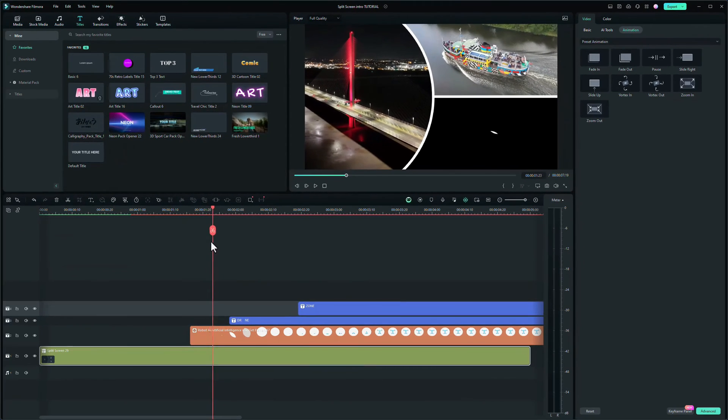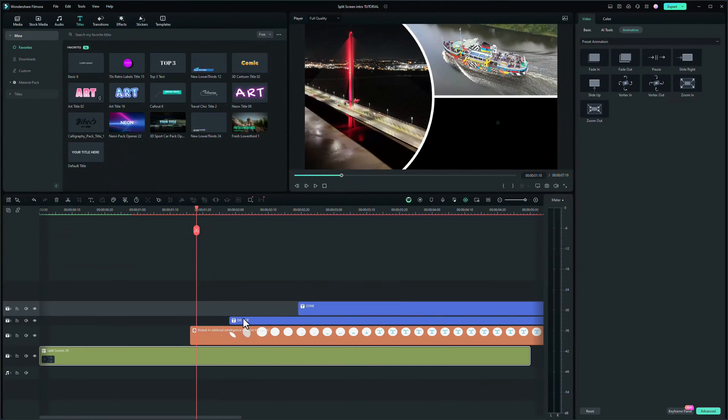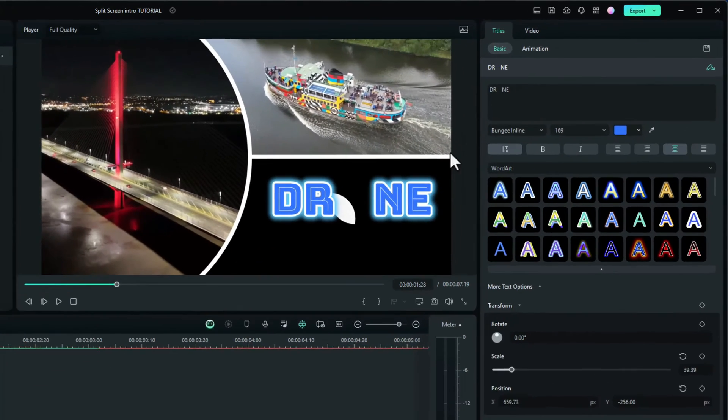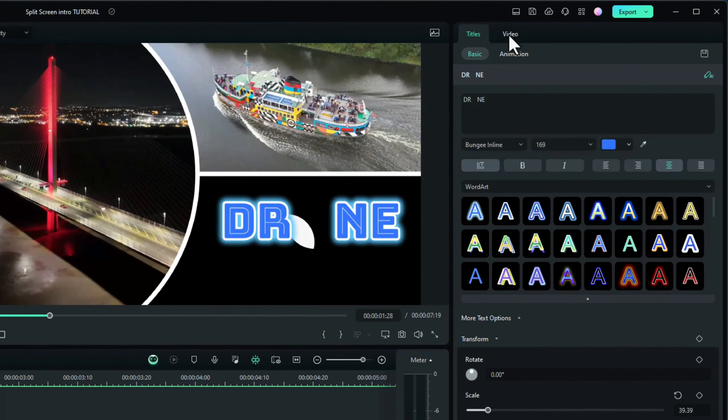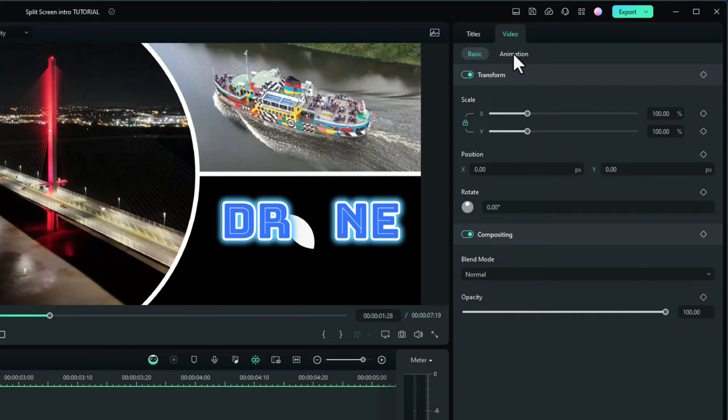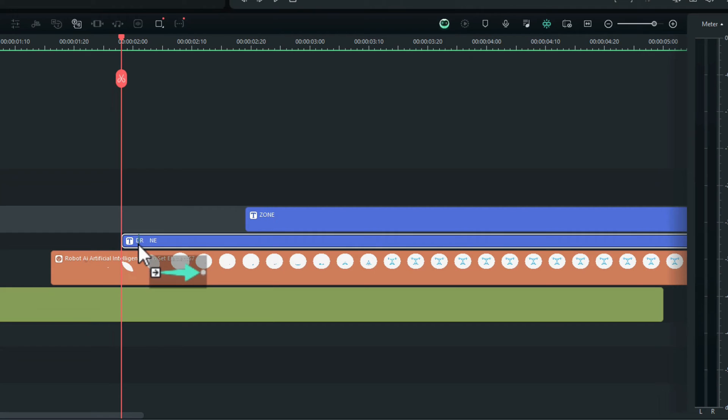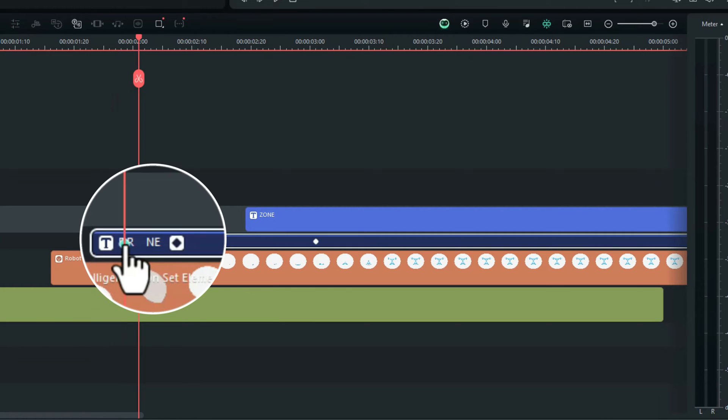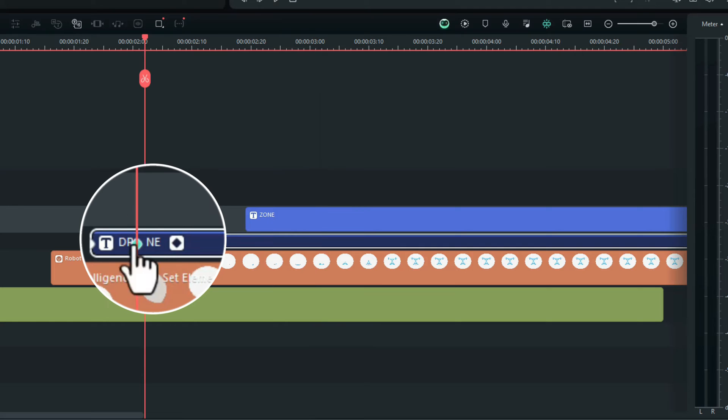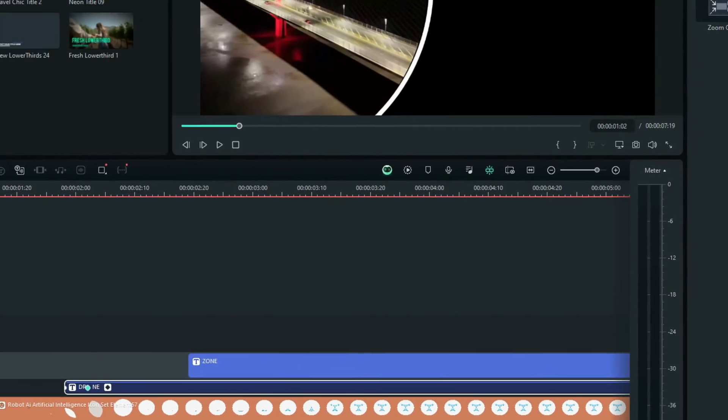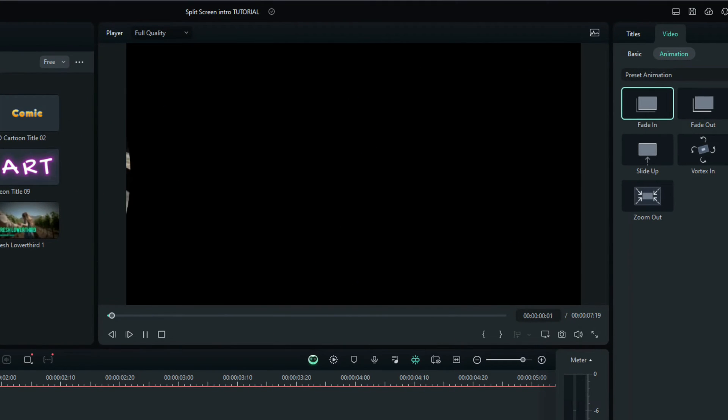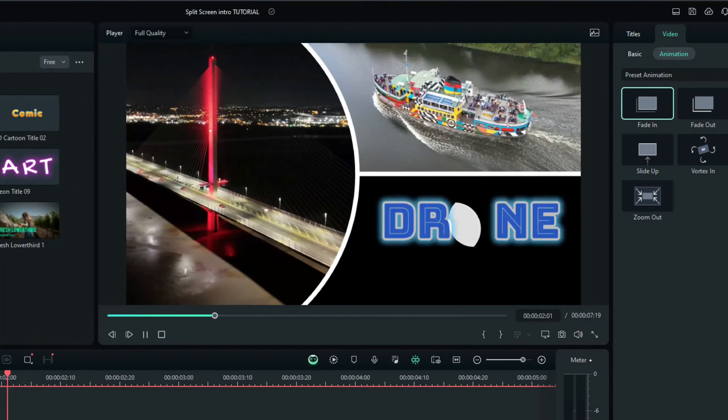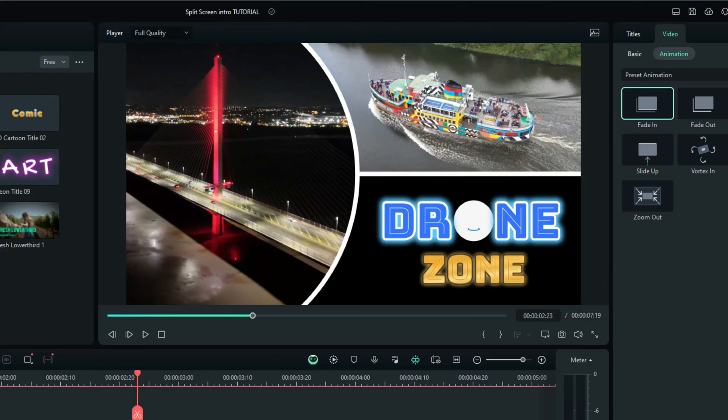So what I'm going to do is make sure I'm on the word drone and I'll go to the video tab. This is on the text drone. I'll go to animation and I'll choose fade in. And I'll fade that in a bit. Not much. That's way too long. Drag it down. So let's try that from the start. Yeah, that seems to fade in better.